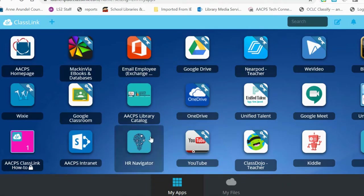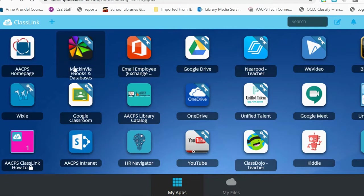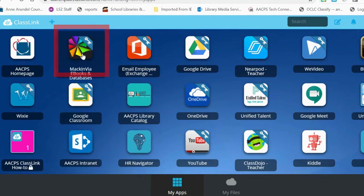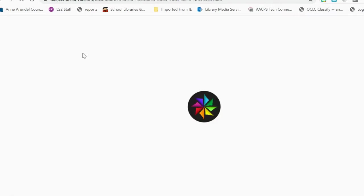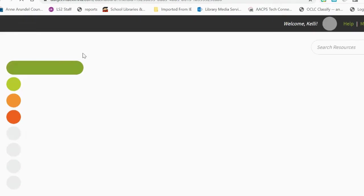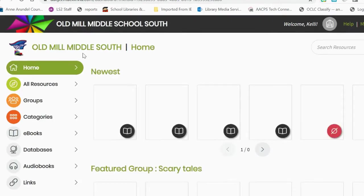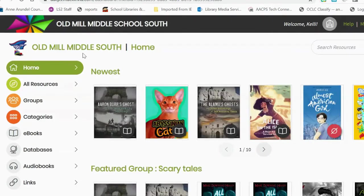Once on Classlink, students will look for the Mac and Via ebooks and databases app. Mac and Via ebooks and databases has a rainbow pinwheel. After selecting the Mac and Via app, students will be entered into Mac and Via.